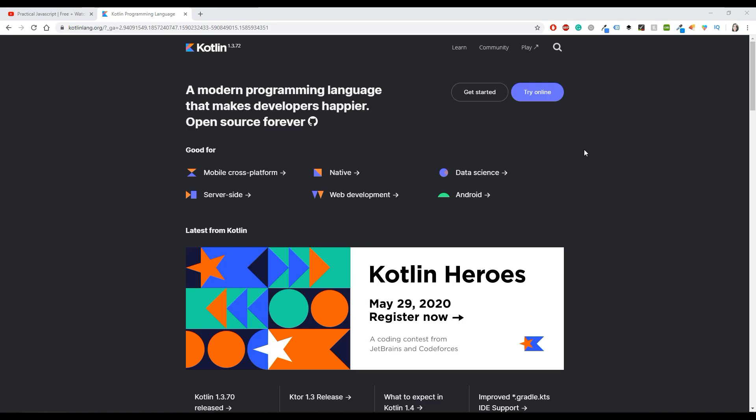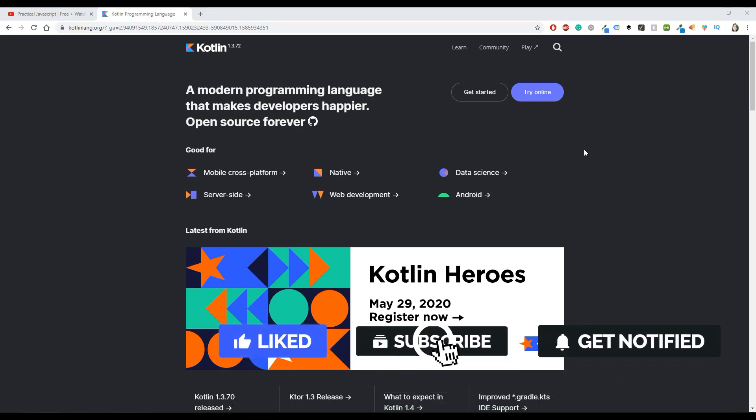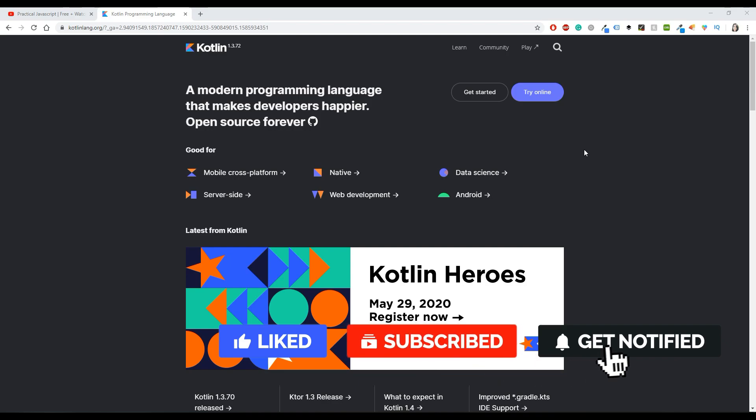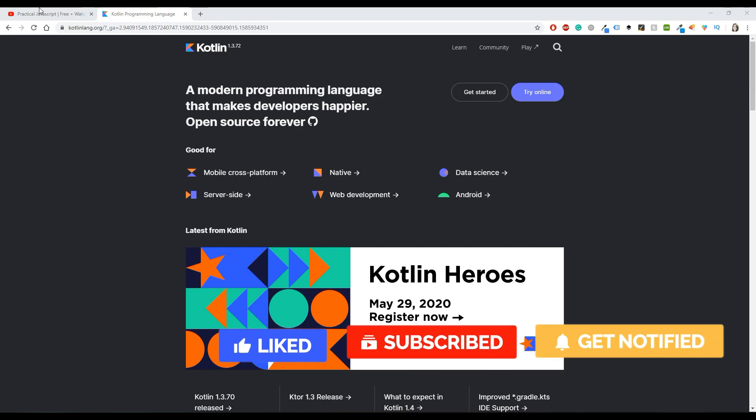Hello beautiful people and welcome back to my YouTube channel, or for all of you that are new here, my name is Elifedia. Today I'm going to review another course about Kotlin, but before we begin...